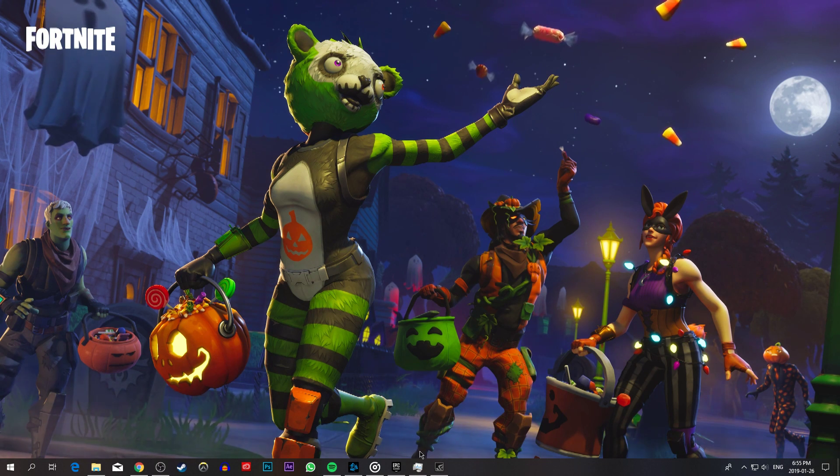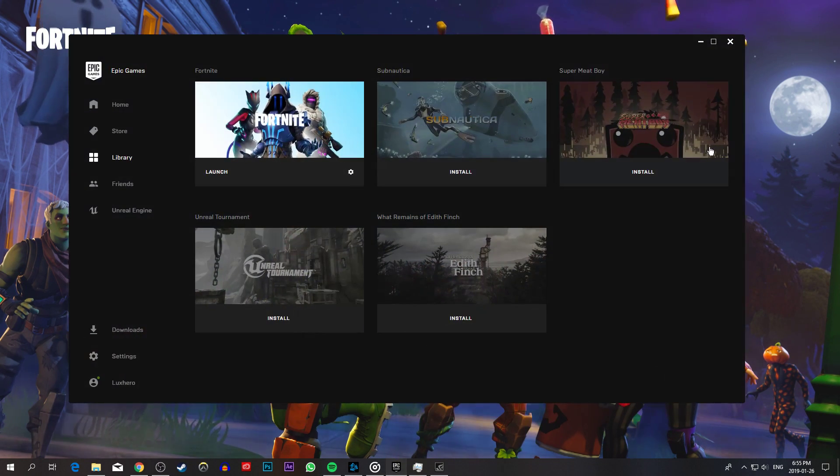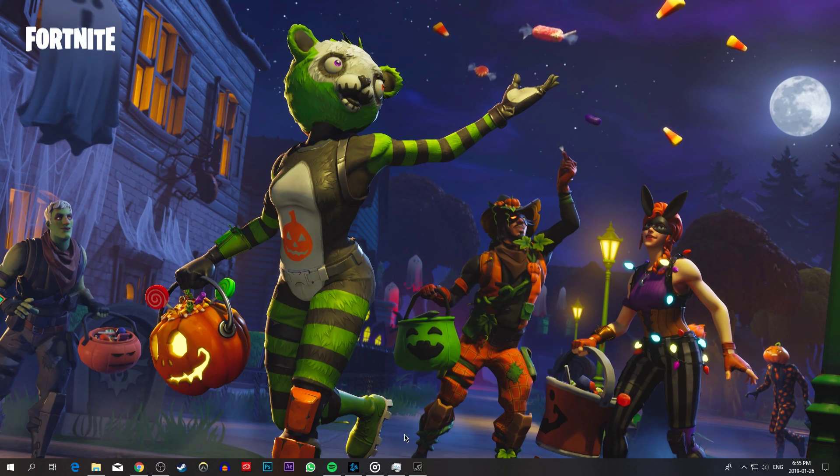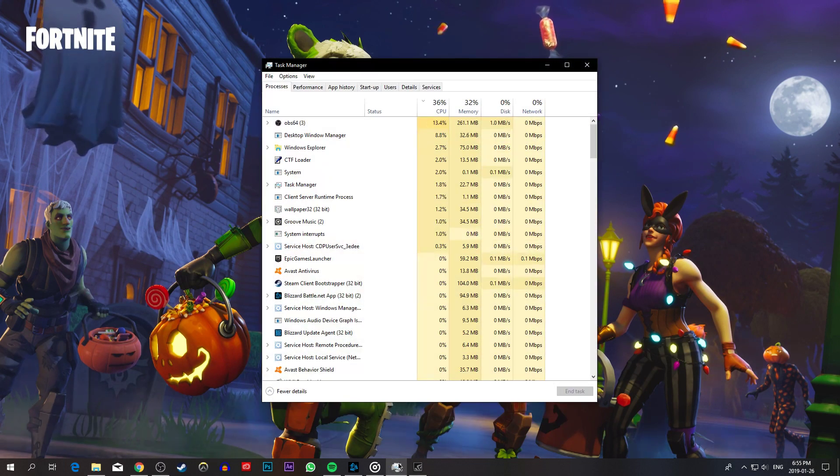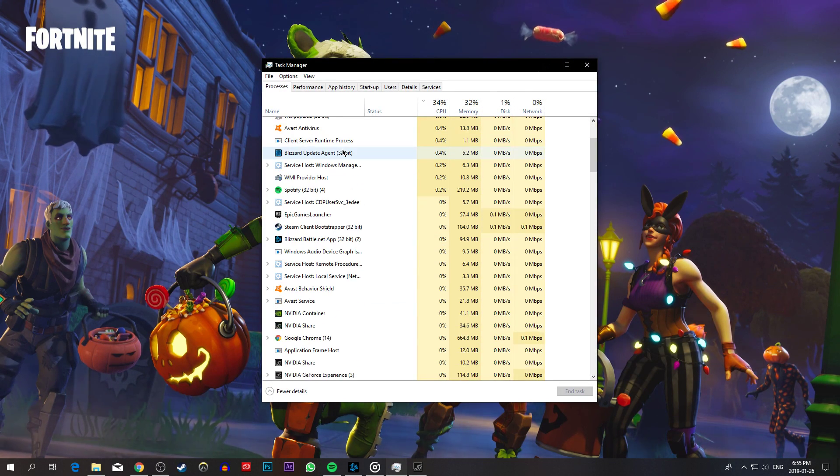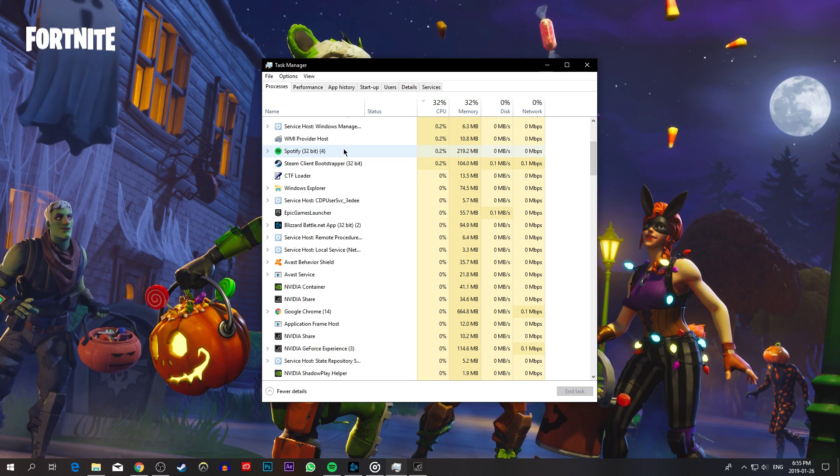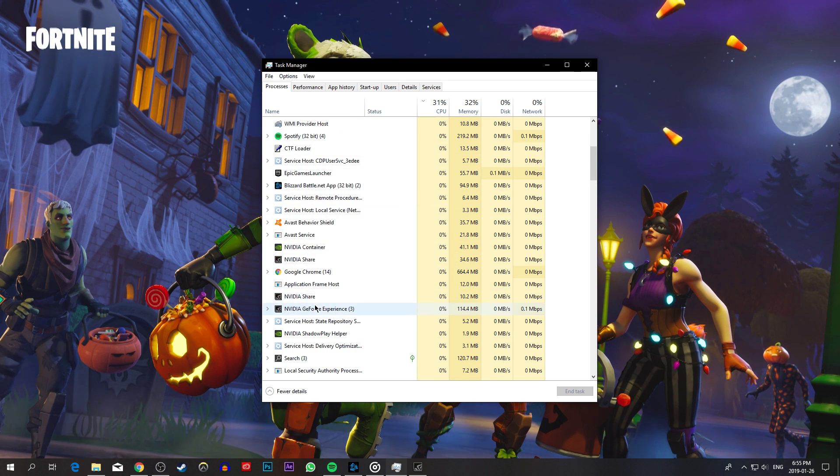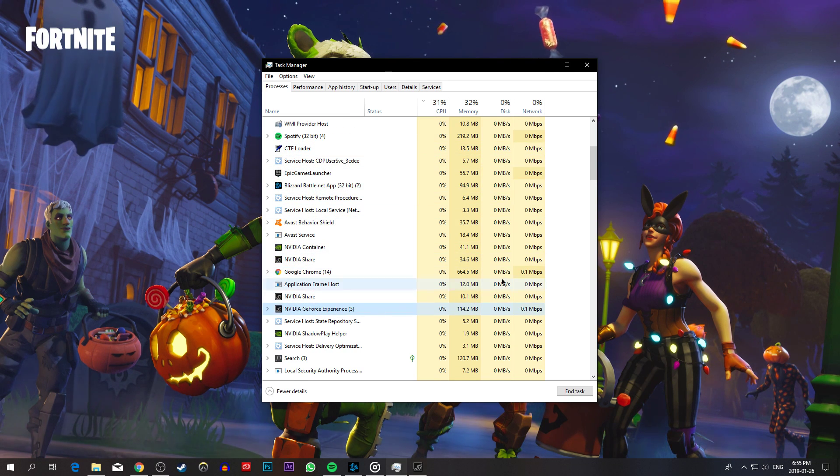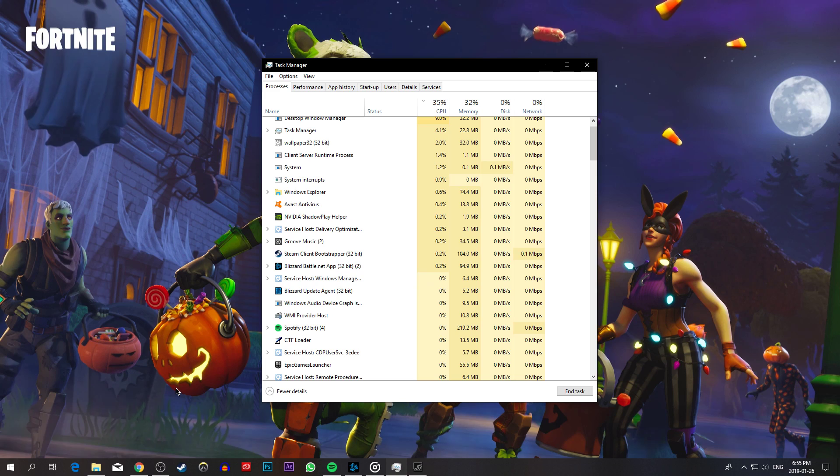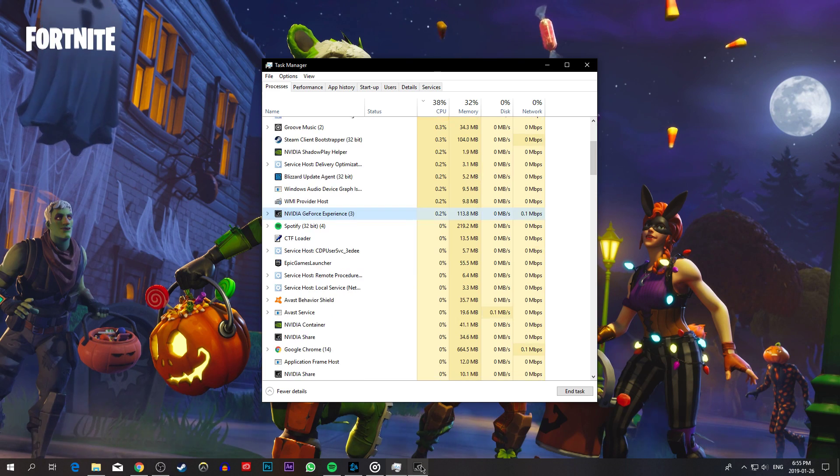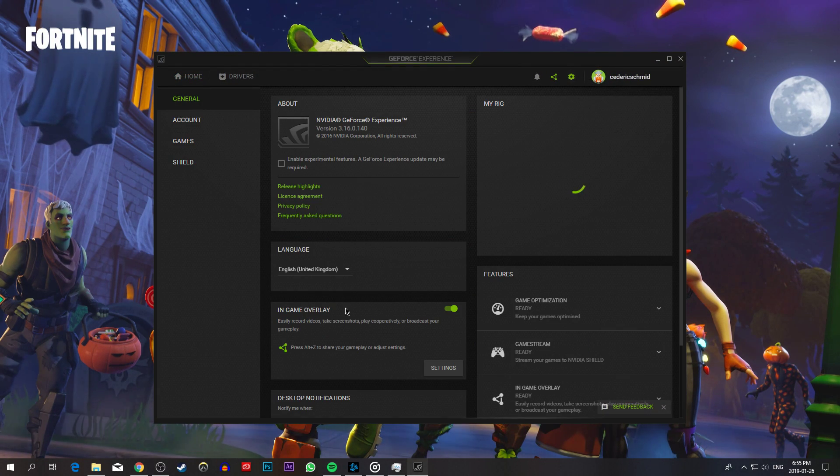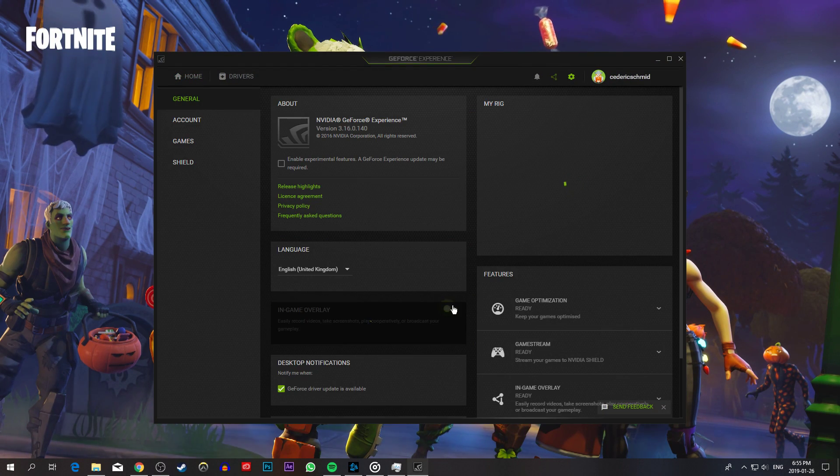First of all, close Fortnite and the Epic Games Launcher. When this is done, open up your Task Manager and end all of the processes which could show an overlay while playing the game. In my case, that would be Discord and the GeForce Experience application. You can disable the NVIDIA overlay in the GeForce Experience options.